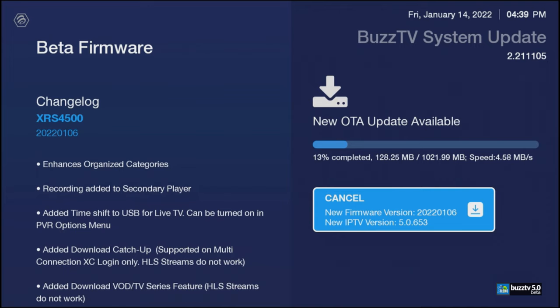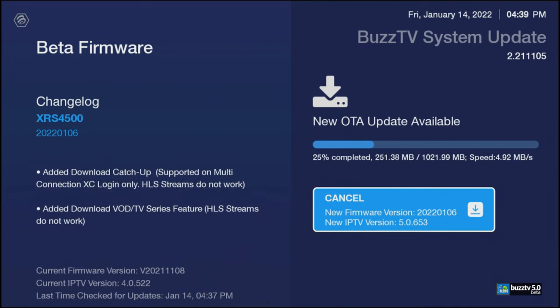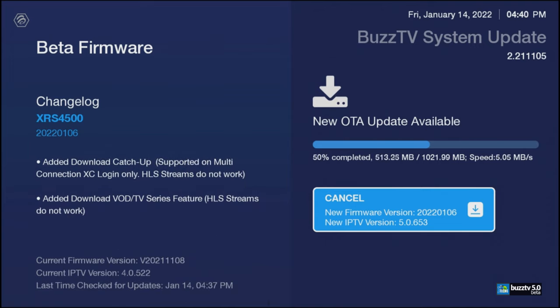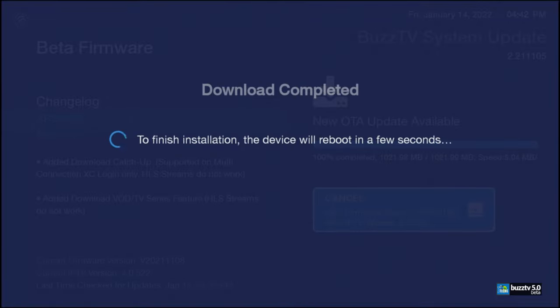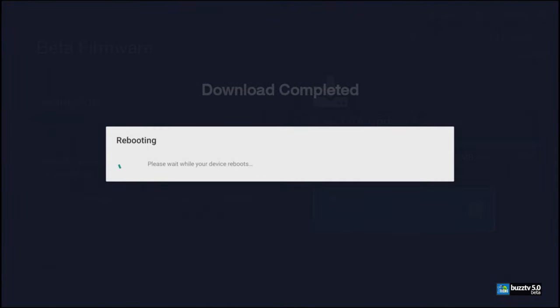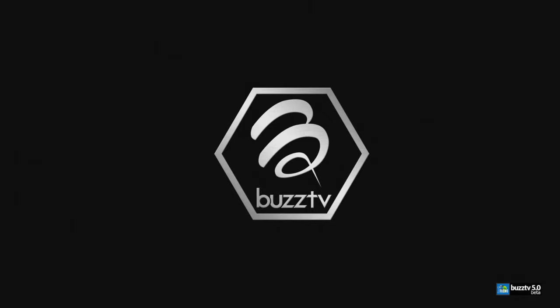And that's it, just leave it alone. This part depends to the connection of your internet and it is about a gigabyte of download. Let it go through and download it fully, and then once it is totally done, then it will go through to check for integrity. Then it will tell you that installation is happening and it will reboot. So this is the first boot going into Buzz TV 5.